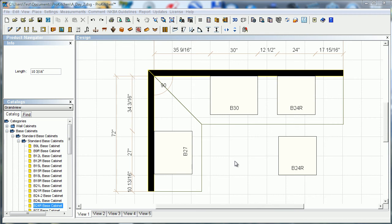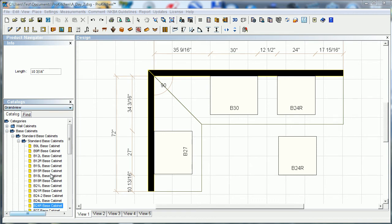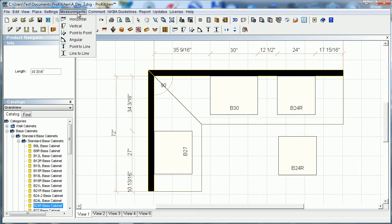Let's take a look at user dimensions in ProKitchen and how to use these effectively. Here are our user dimensions — they're typically found over on the side of your screen in the toolbar. I've moved that toolbar to the top of my screen. You can grab it by these little dots and move it if you need to. You can also find the measurements under the measurements tab up here.